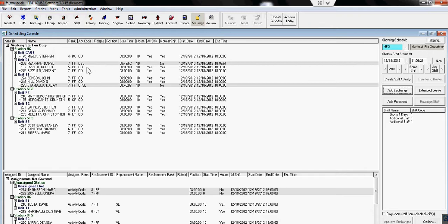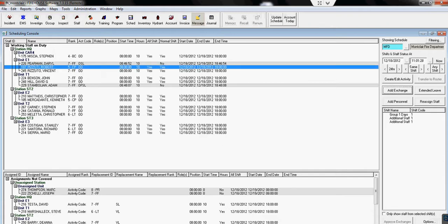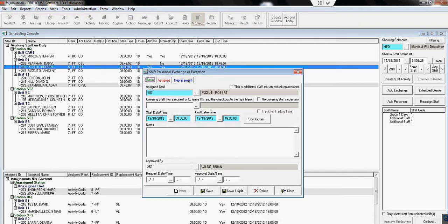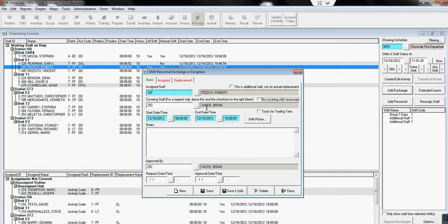We double-click the person taking time off. We enter in the staff ID of the person covering or a few letters of their last name and hit the tab key.